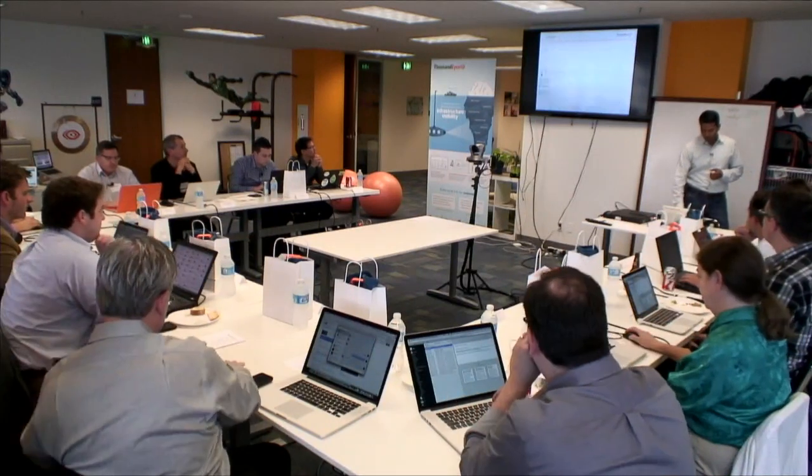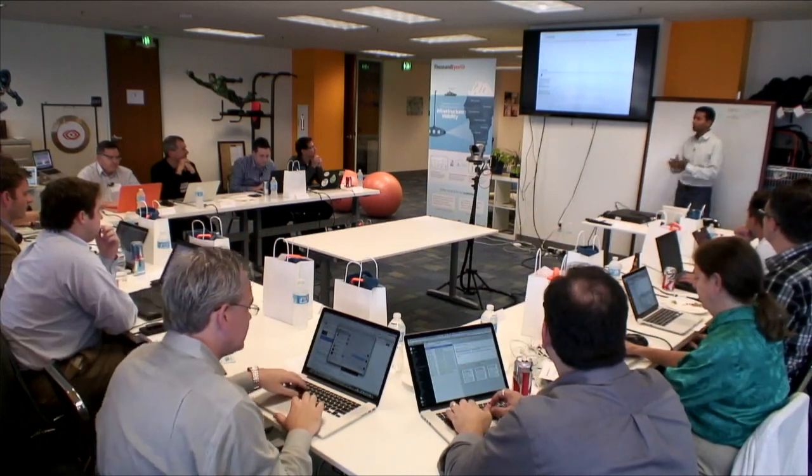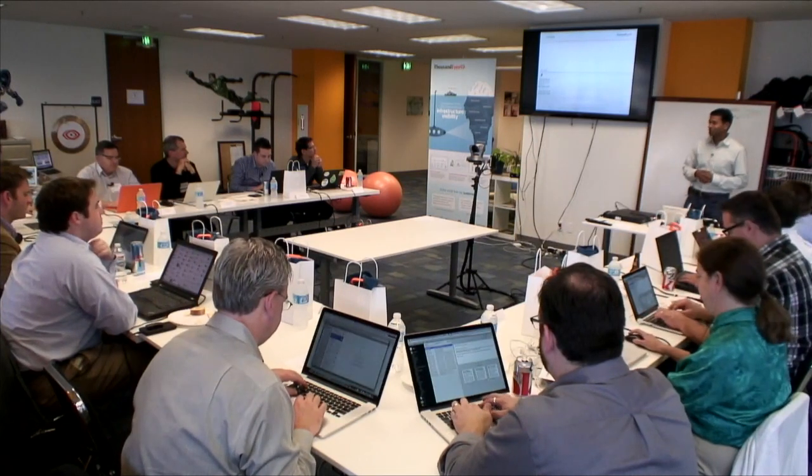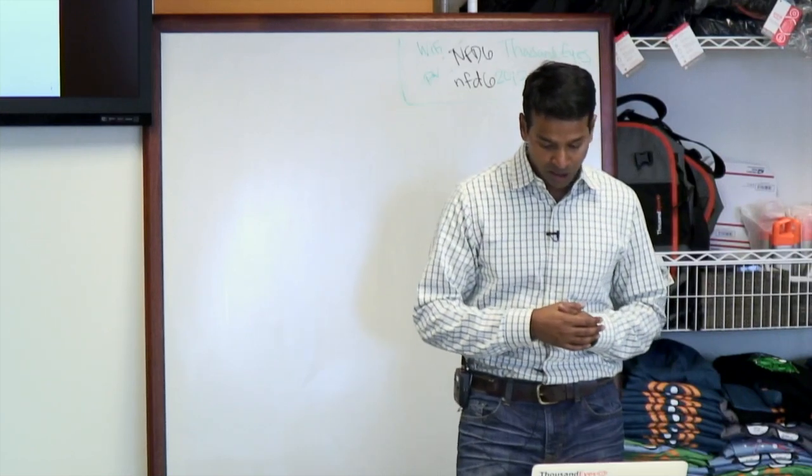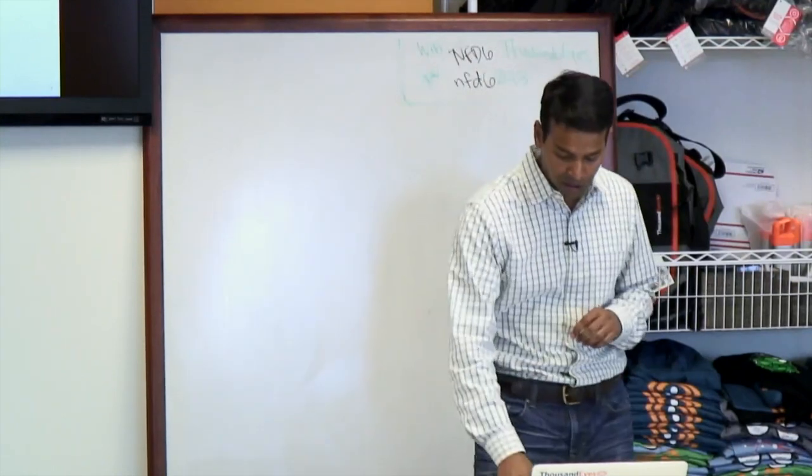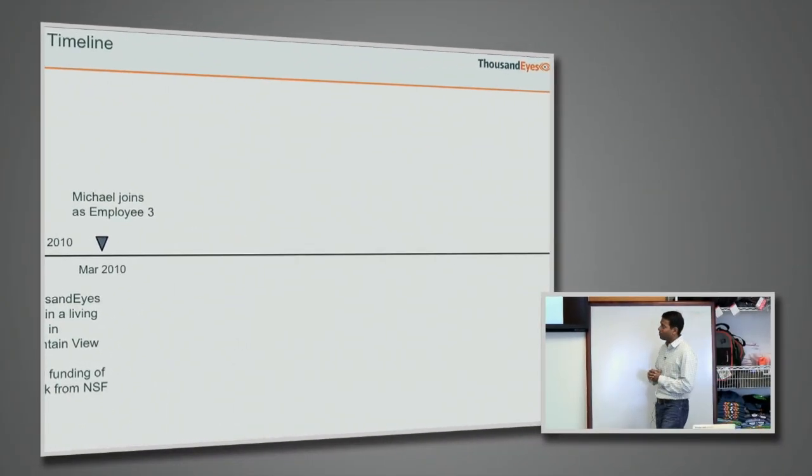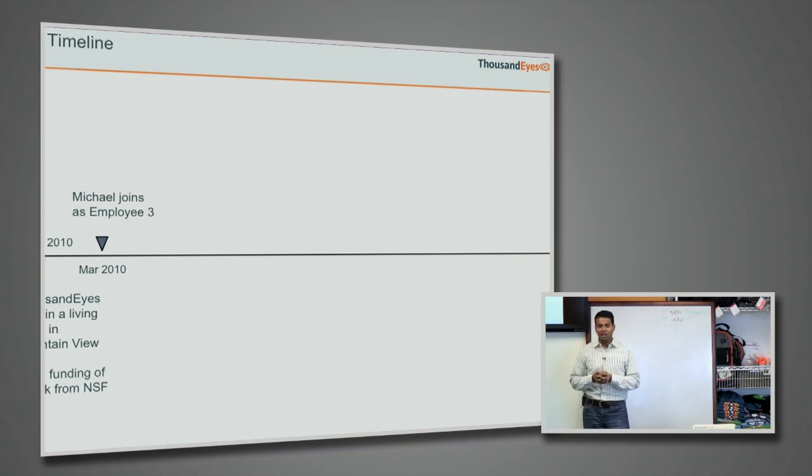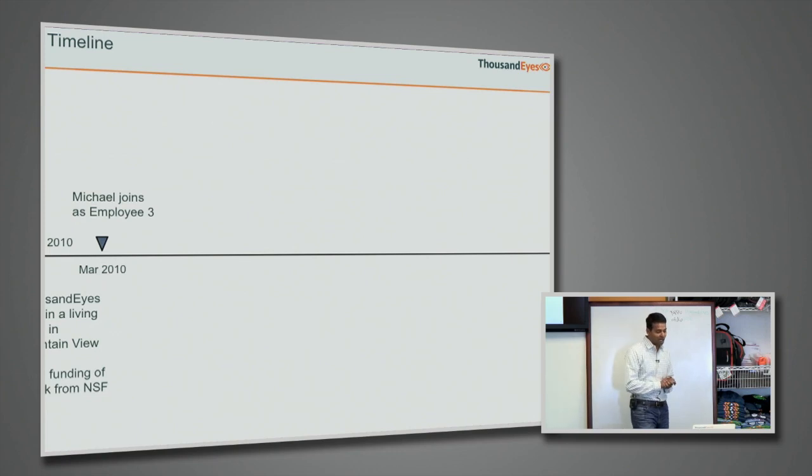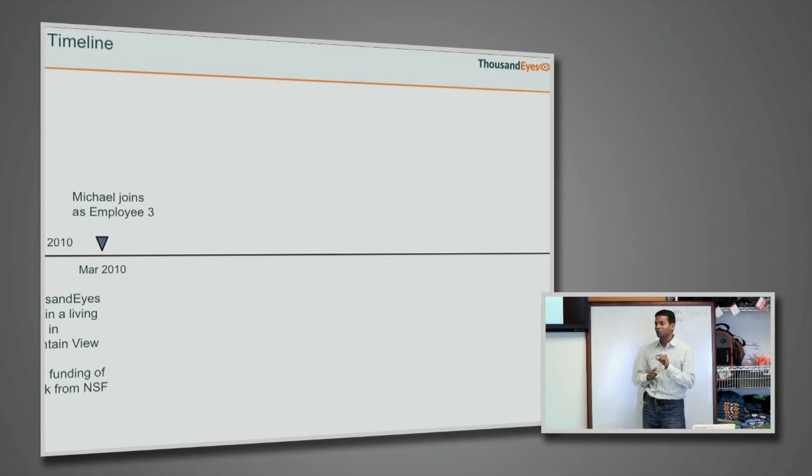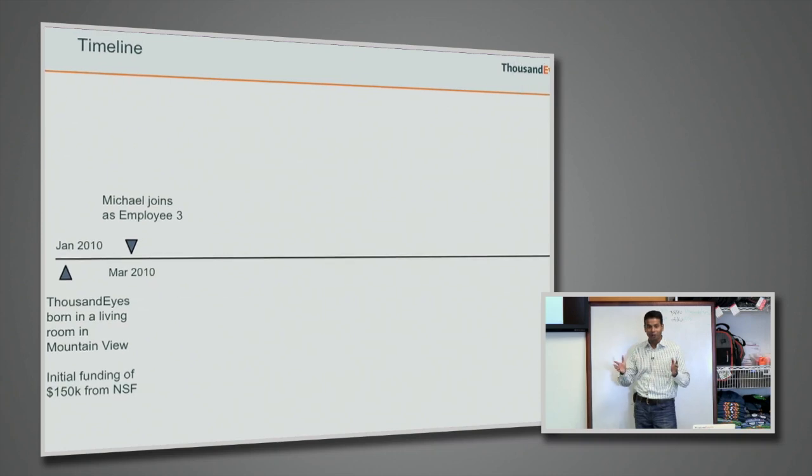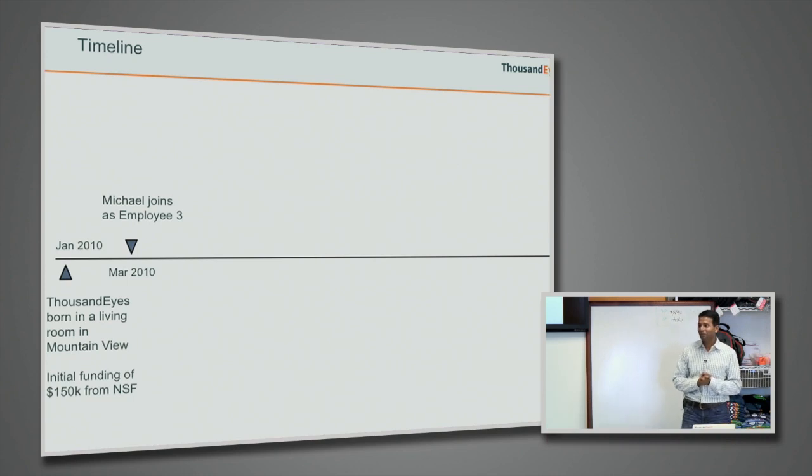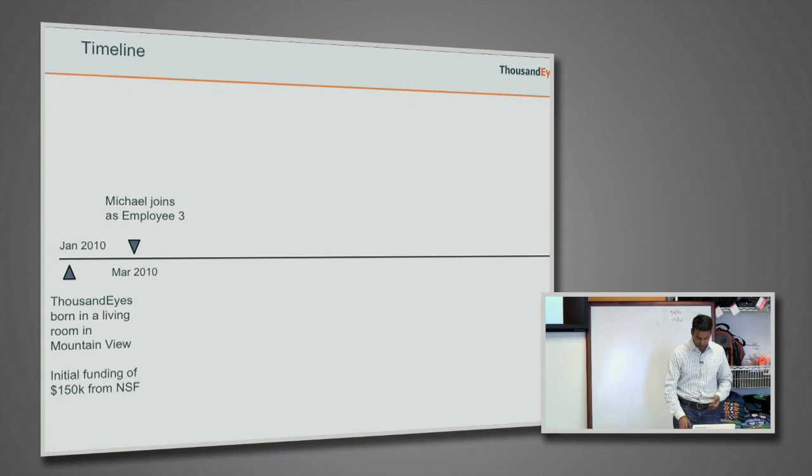A bit more detail into the timeline, just to give you guys a quick overview. We got started in a living room in Mountain View in January 2010. The initial funding we got was from National Science Foundation. I put this as a milestone on the timeline where Michael joined us as employee number three, and this is a milestone because as some of you know, as a start-up, the founders are almost always delusional. So you think you're building something which may or may not work, but the day you hire somebody else is when you really realize that somebody else is as delusional as you or you're actually onto something.